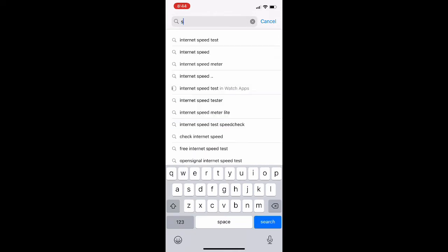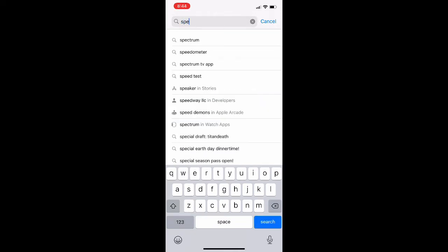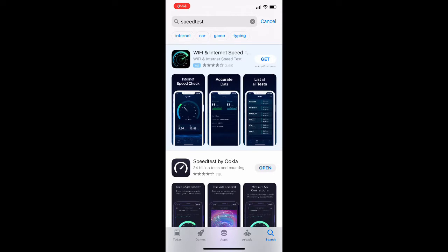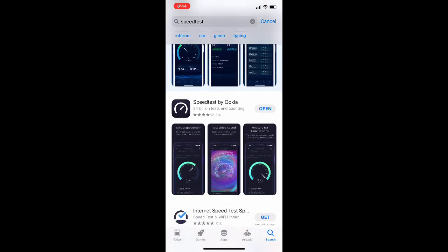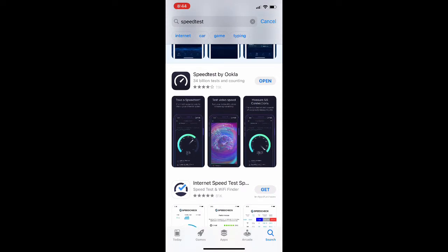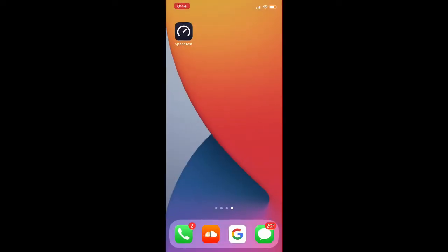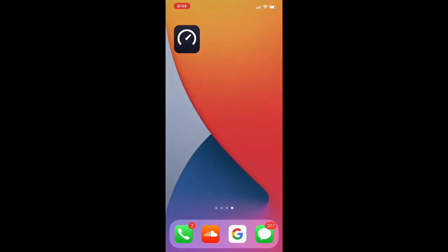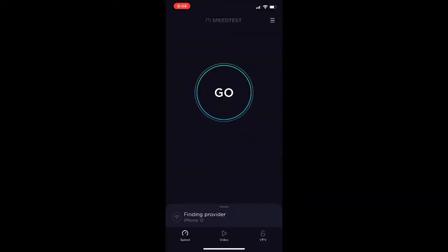I'm heading over to the App Store now to show you what you need to look for. If you just search 'speed test' it should be the first one that pops up. You can also type in 'Ookla' and that will come up as well, because that is the brand that makes it, and this app has been around for a while for testing internet speeds.